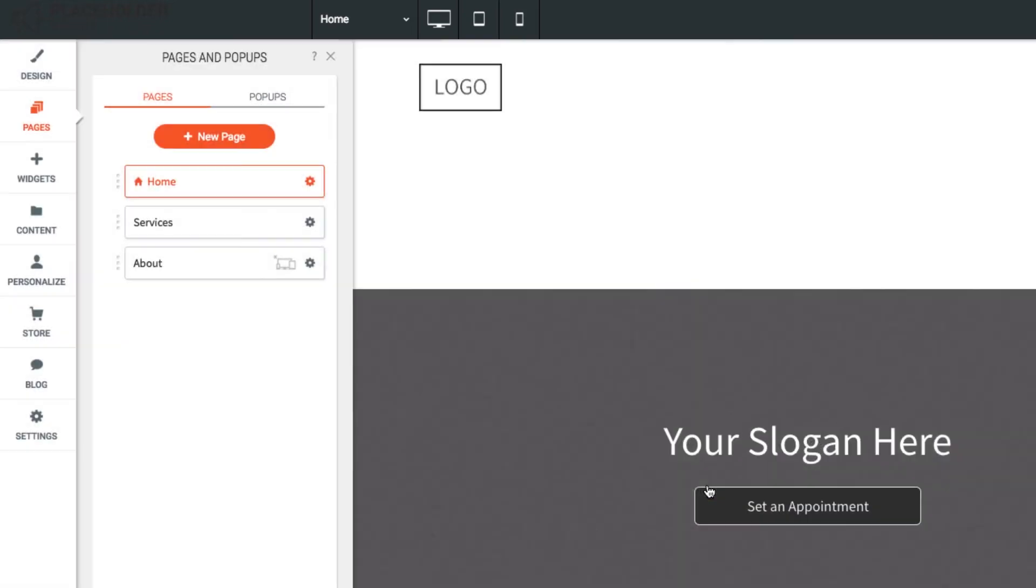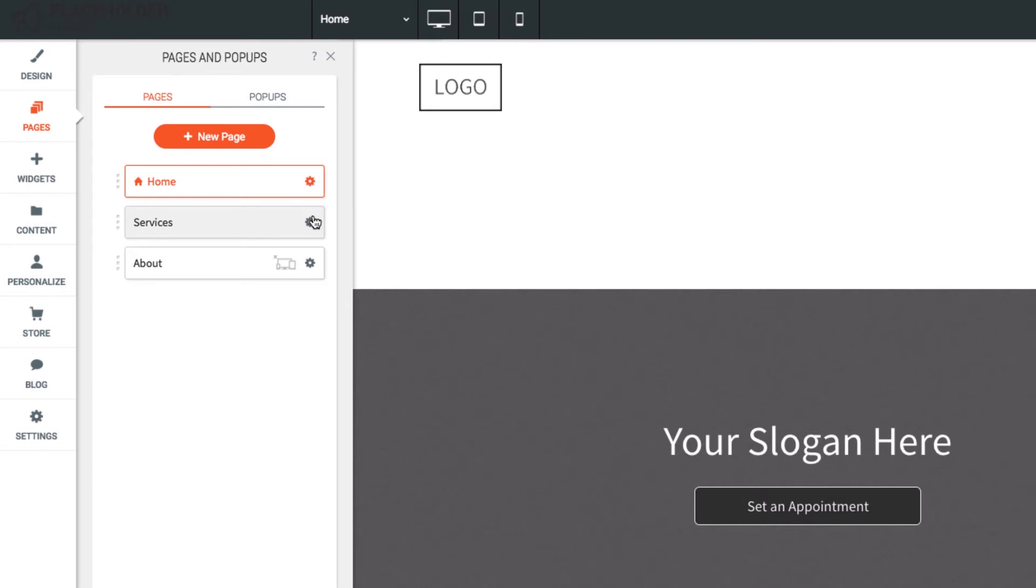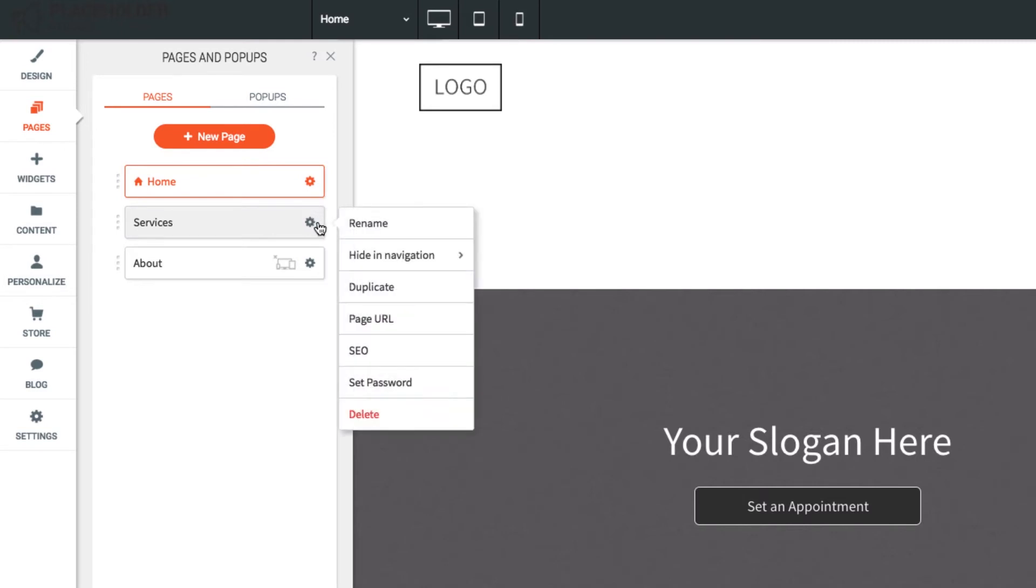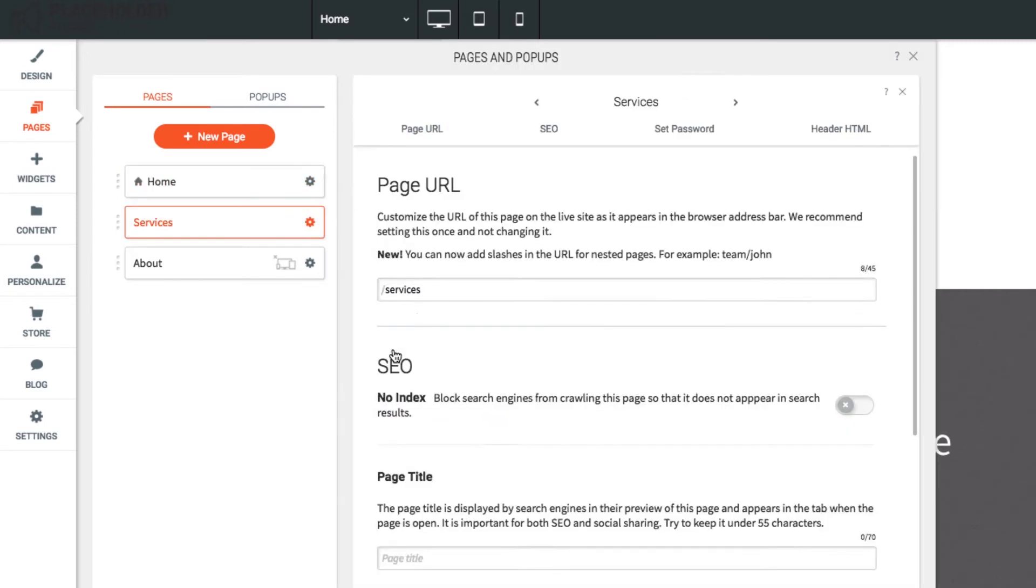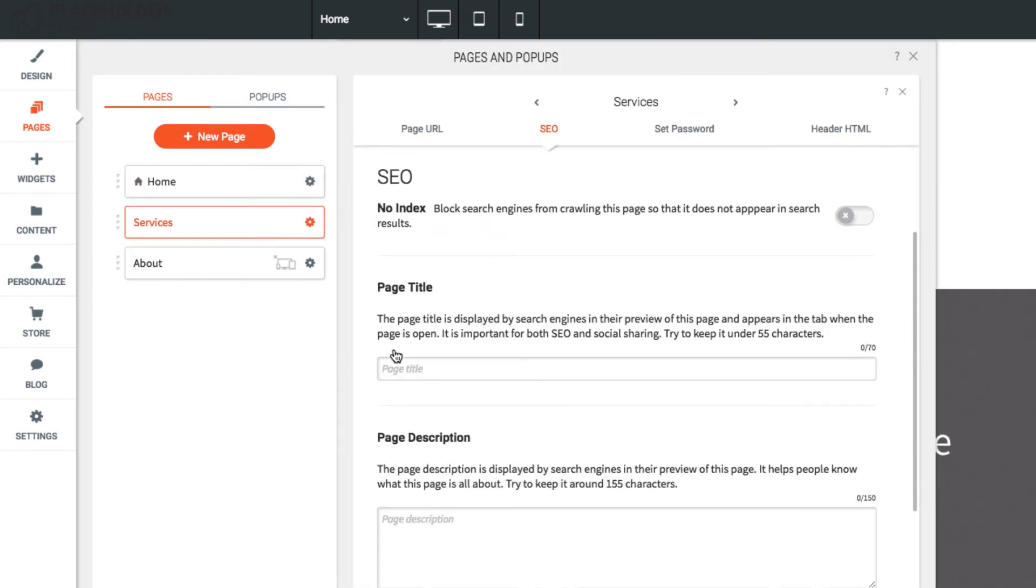Please note the homepage cannot be deleted or changed to a different page. From the gear menu, select SEO to add page SEO options, such as title, descriptions, or keywords.